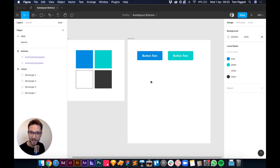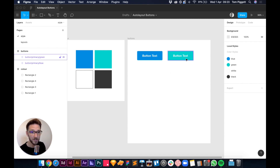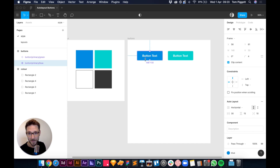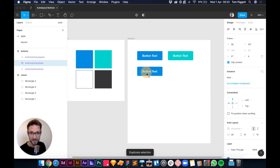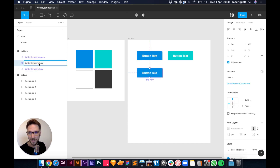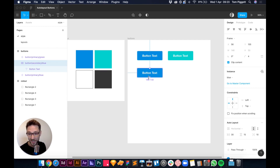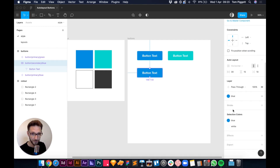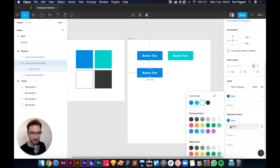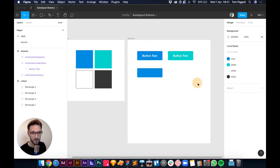Back to the style page. Now I want to make a secondary button — a ghost/outline version. I'll duplicate the primary button, rename it to 'secondary', remove the fill, and add a stroke instead. Then twirl down the component, grab the button text, and change it to blue.